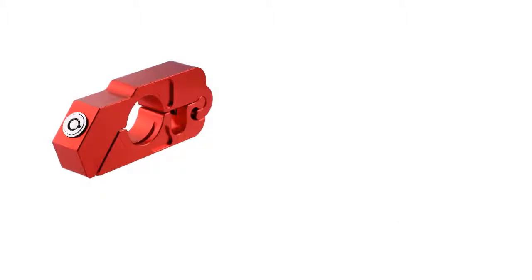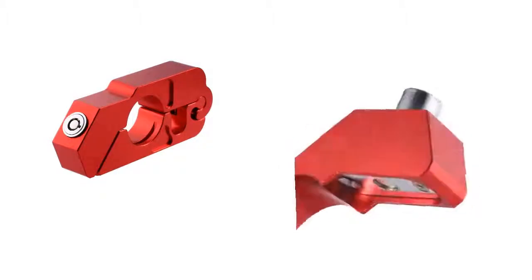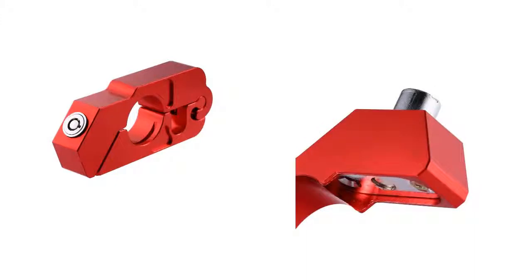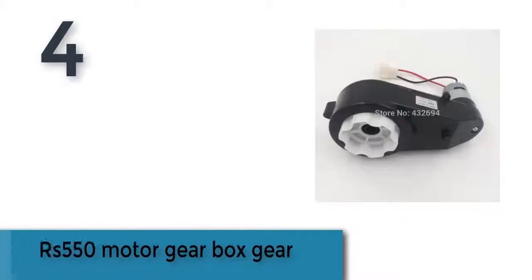It is tough, durable, and tamper-resistant, making it extremely difficult for a thief to steal your vehicle. Item number 4 is RS 550 motor gearbox gear.